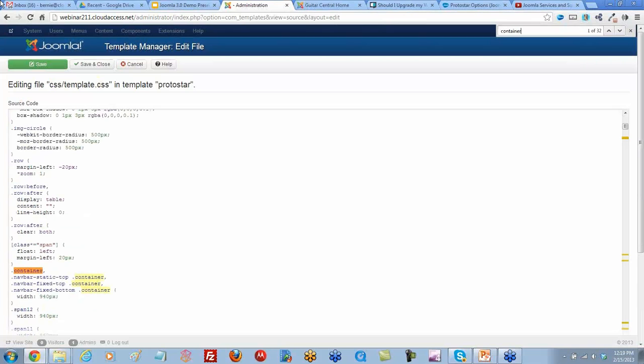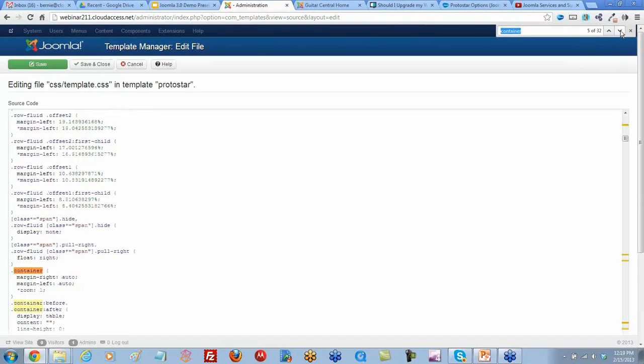You just do a search for container. It's going to pull up all the things that are named container, and then you can just browse through to try to find the right one.